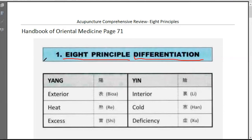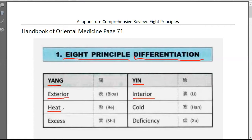For all of the cases, we can use eight-principle diagnosis first. So eight-principle means eight aspects. Yin and yang must be a category. And we separate with: external belongs to yang, internal belongs to yin, heat belongs to yang, cold belongs to yin, excessive belongs to yang, deficiency belongs to yin. So that's generally what we're talking about with the eight principles.